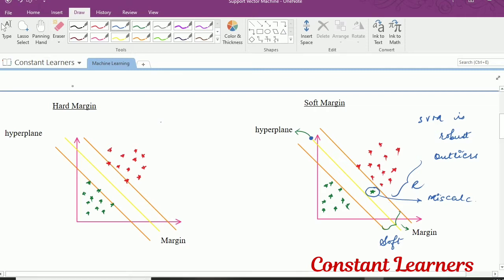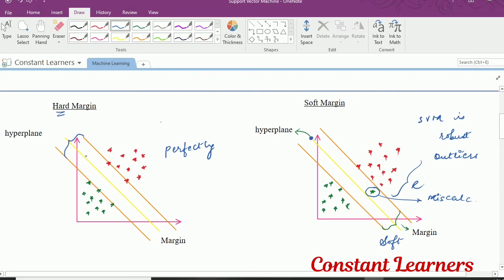Hard margin is exactly the opposite of soft margin. Here we have a green class and the red class, and both the data points are perfectly classified. That means there are no outliers or no misclassification. So this kind of margin — which has no misclassifications — is known as a hard margin. I hope that soft and hard margin was clear; it's an easy concept.